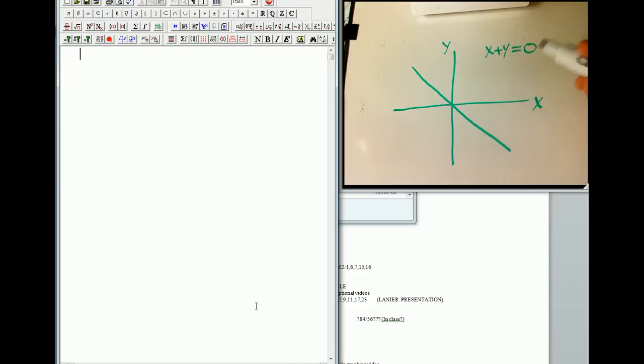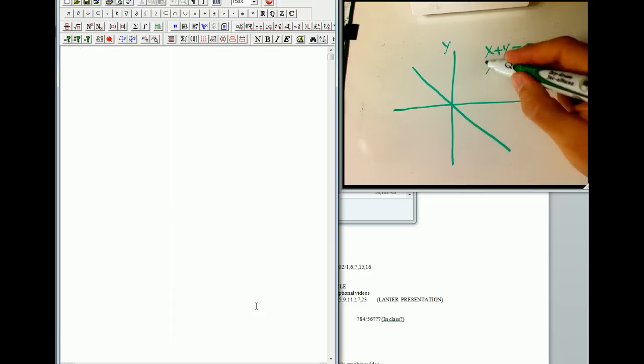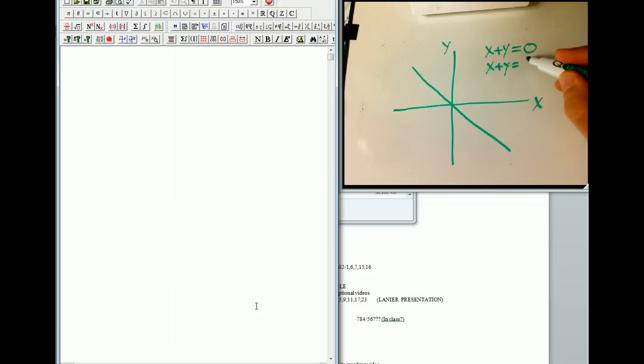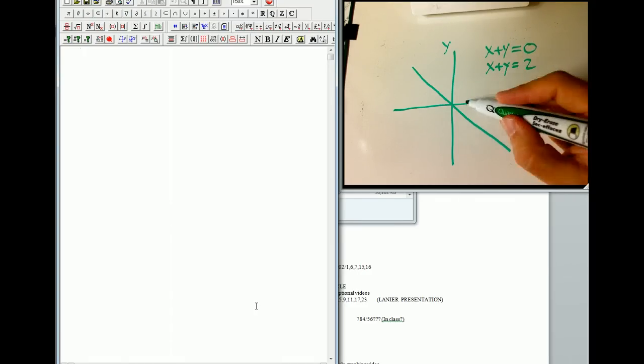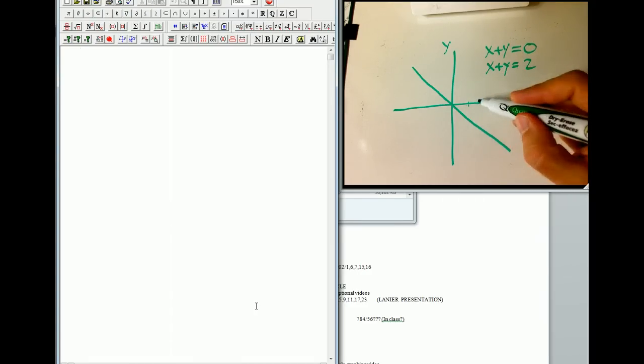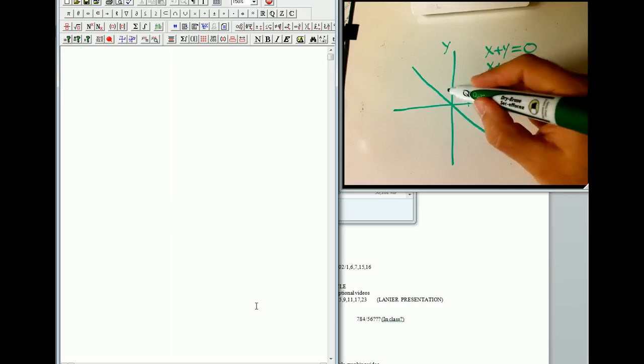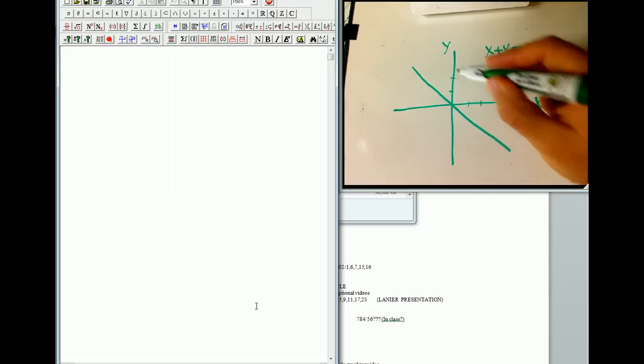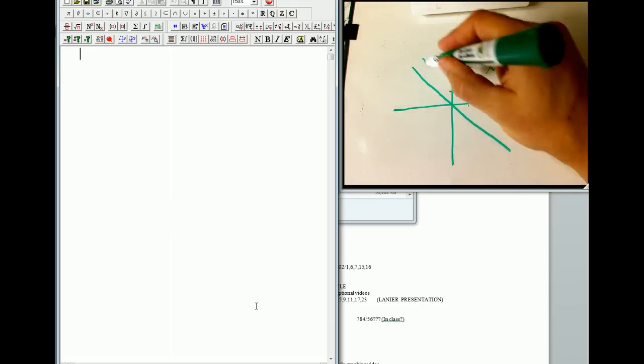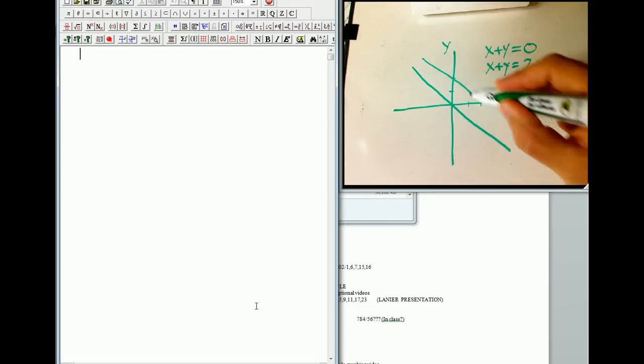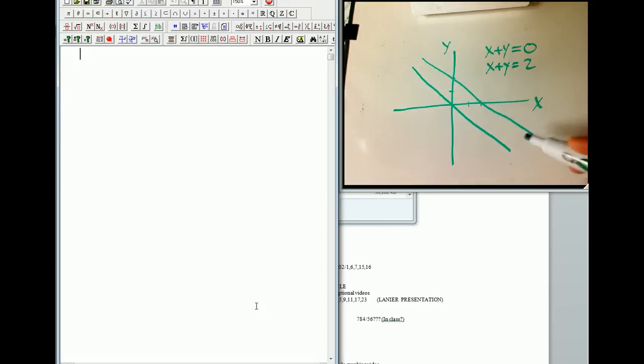Okay, well, what if we change the right-hand side? x plus y equals 2. Well, then that goes through 2, 0 and 0, 2. But what do you notice about these two lines? They're parallel.